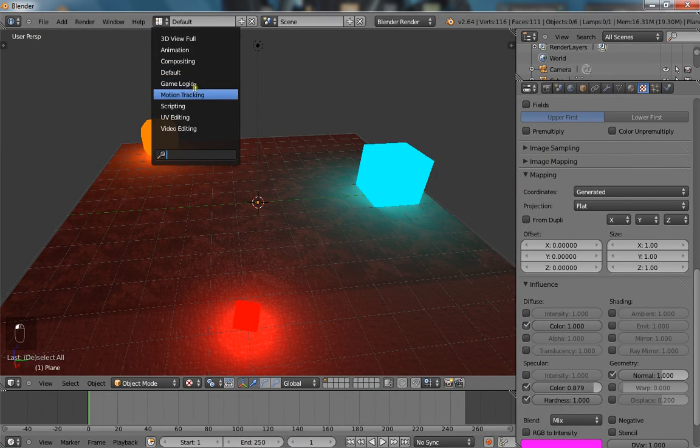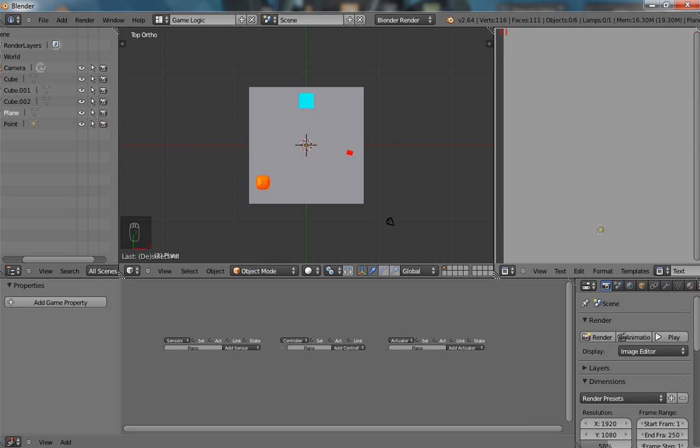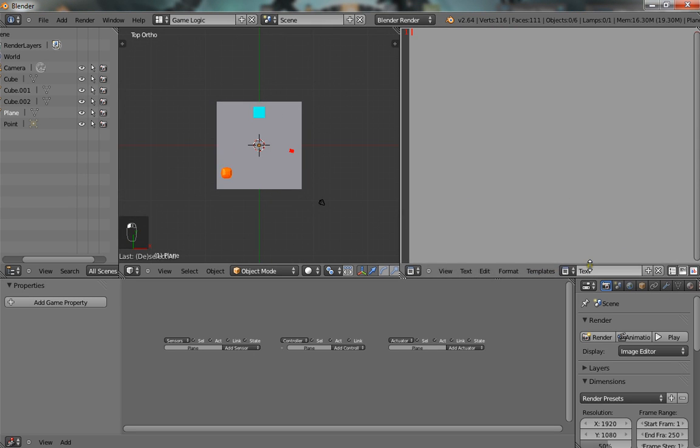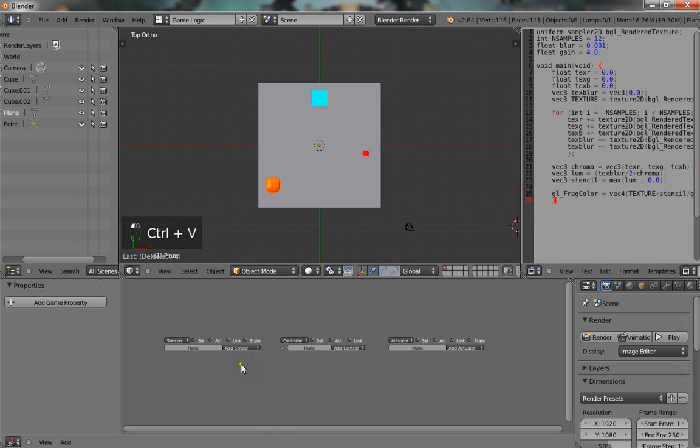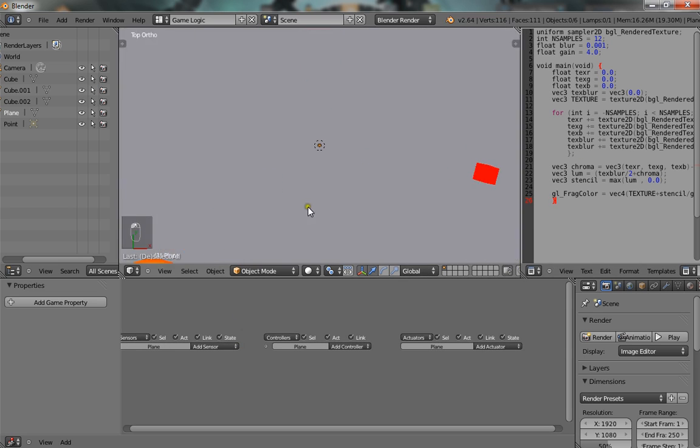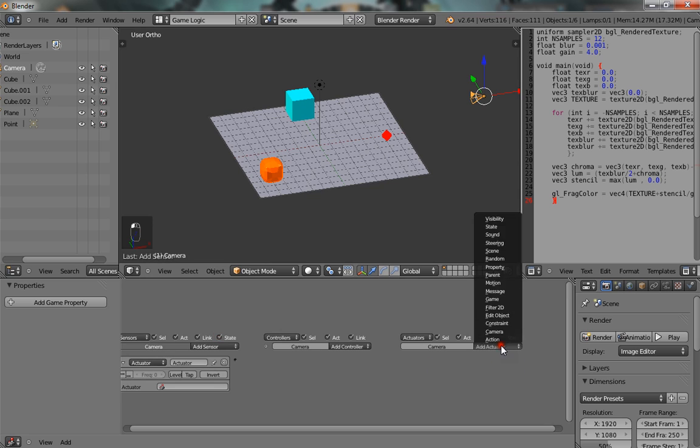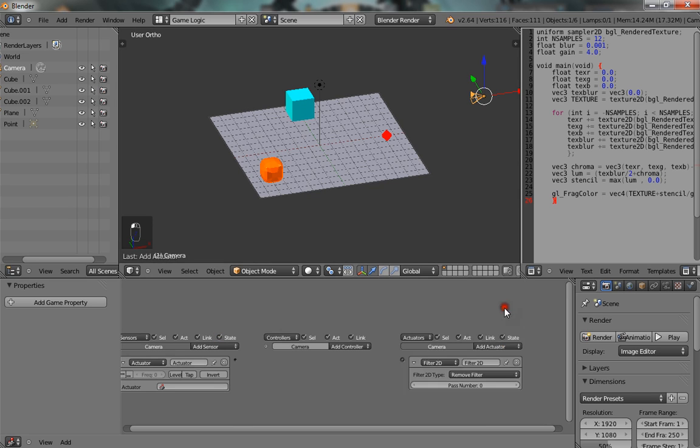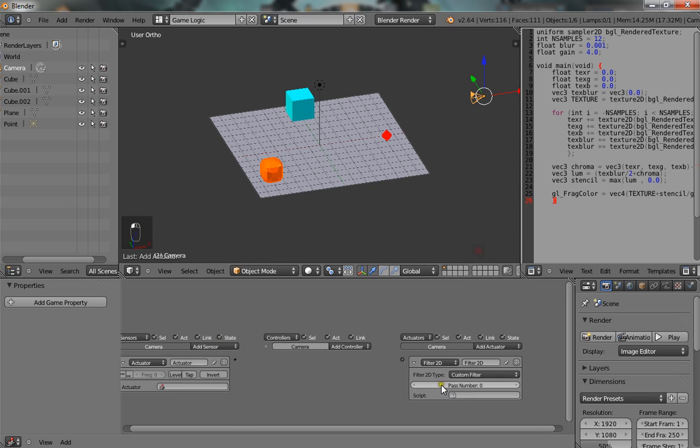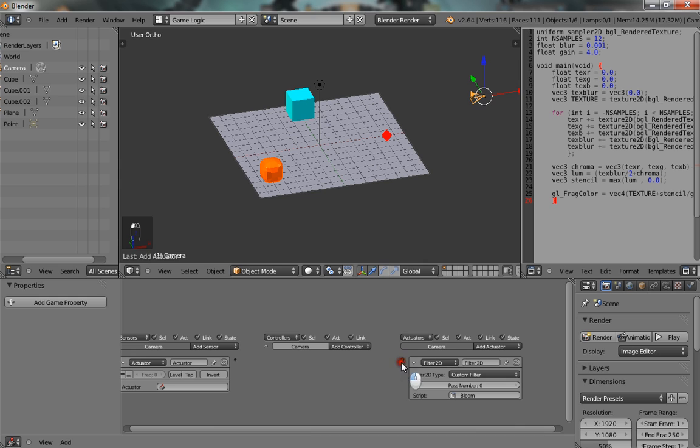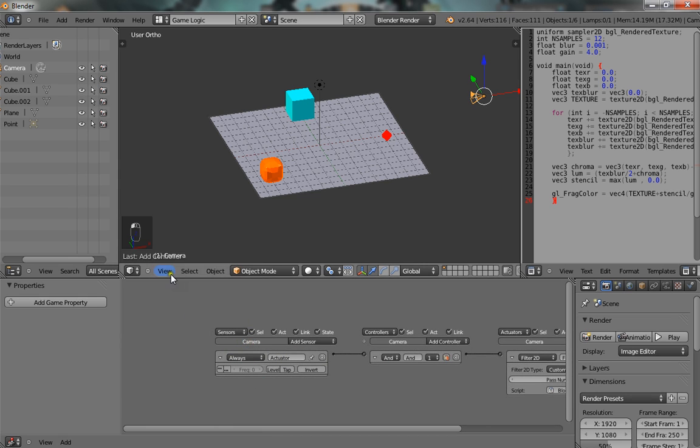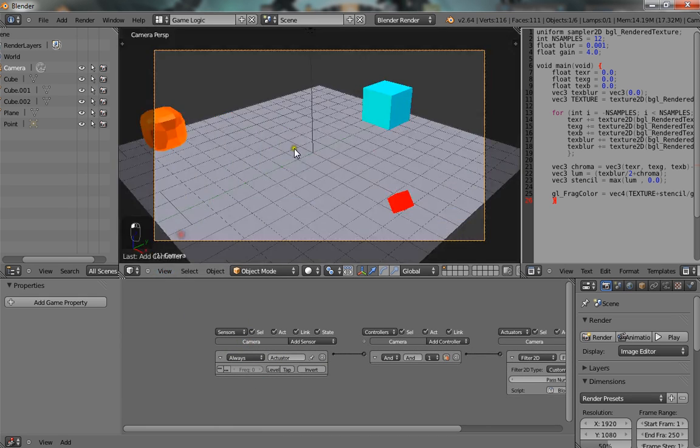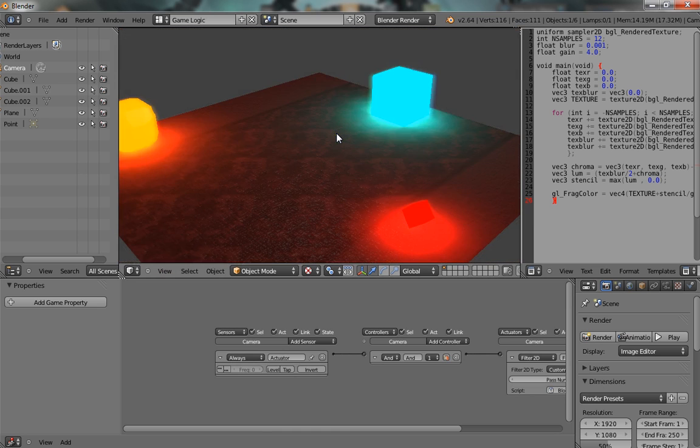Pop back in Blender. Go into game logic. Give a new text object. Call it bloom. Paste in that code. Go to our camera. Give it a filter 2D. Set the filter to custom and select bloom. Turn this up. So now when we go into camera view and press key to play we get a kind of glowing effect around.